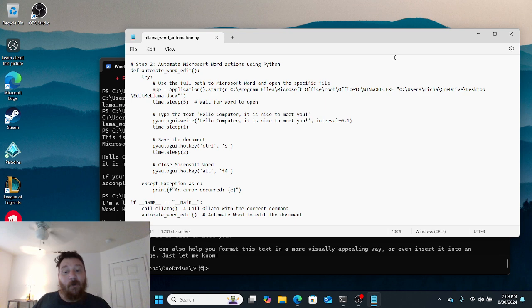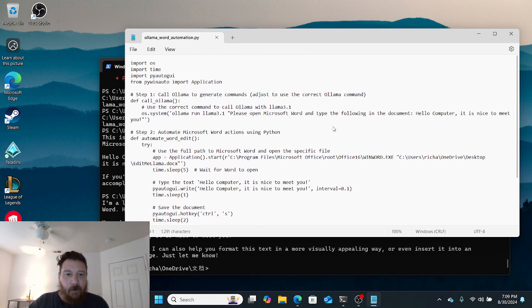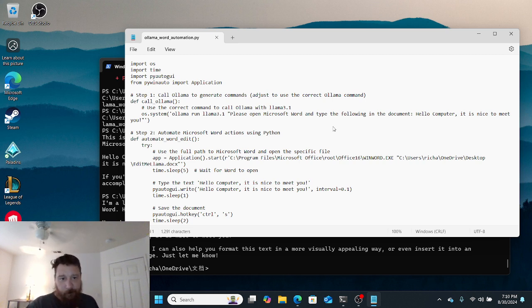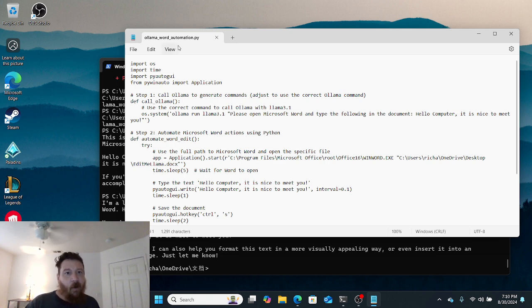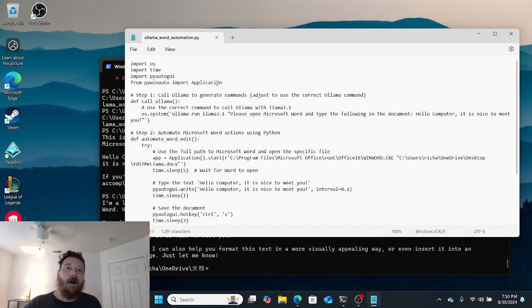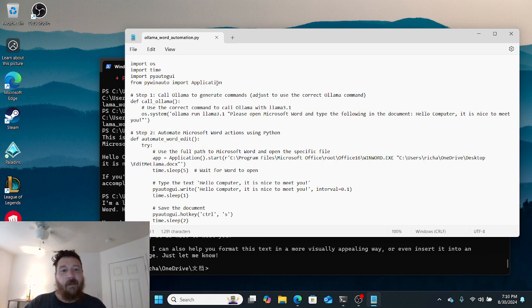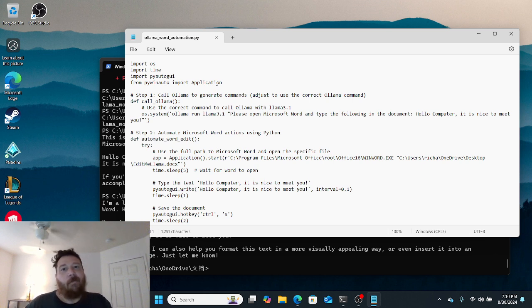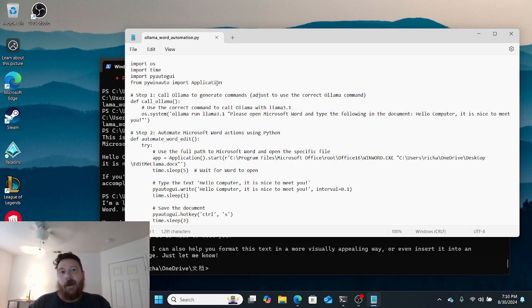Let's go through. The very first thing I needed to do was create the actual automation script itself. This is ollama_word_automation.py and it's a Python script. I created this Python script and saved it in Notepad as ollama_underscore_word_underscore_automation.py. Saving it as .py saves it as a Python file.